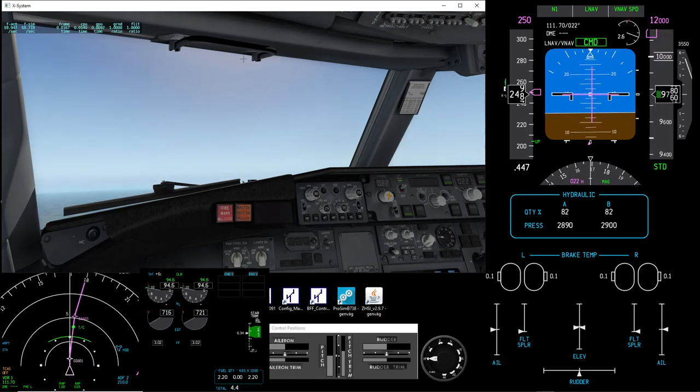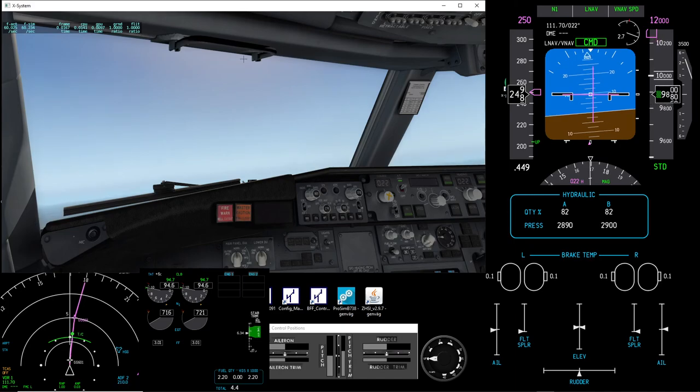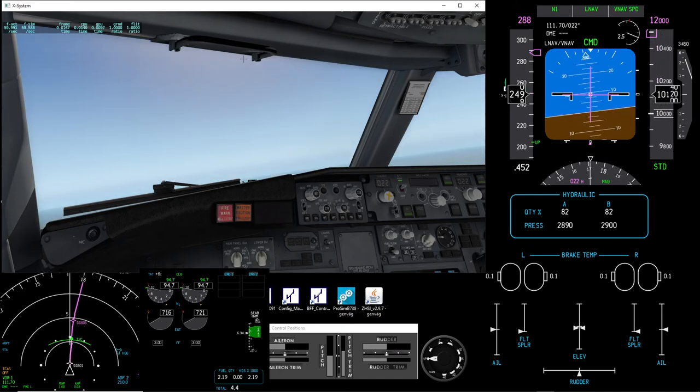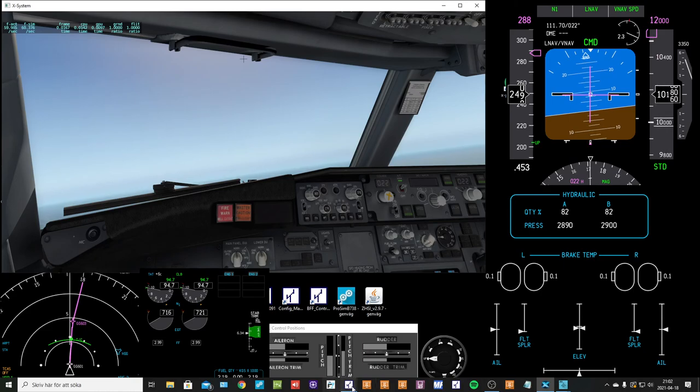Yeah. Fairly okay takeoff. Fairly. But just barely.